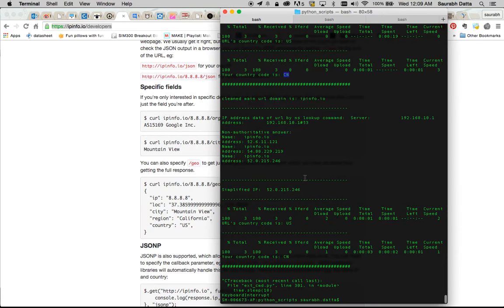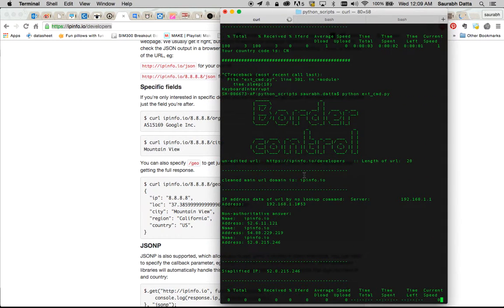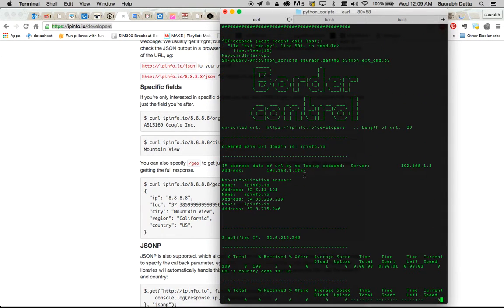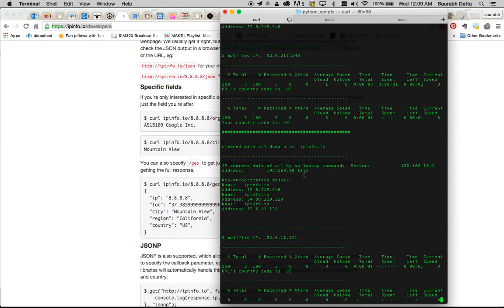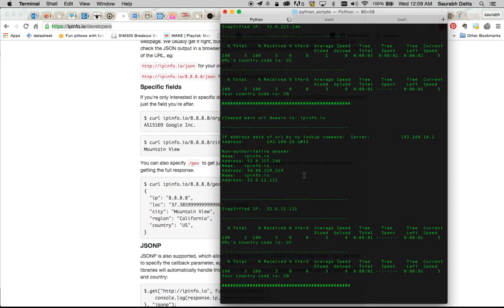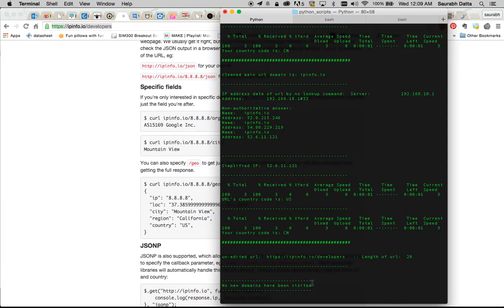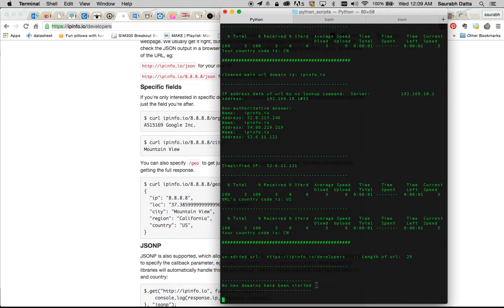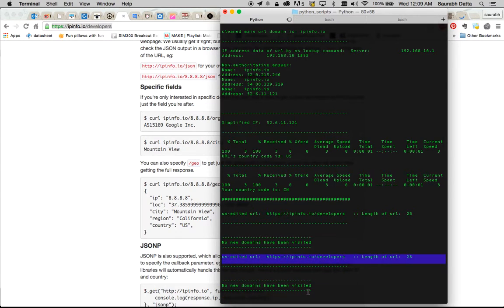So to check if it takes into consideration that I'm being on the same IP address and haven't changed it, let's see. Let's the script run for some time. So it will be running on a 10 second cycle. So you can see no new domains have been visited. And it will do that again after 10 seconds. Again you can see no new domains have been visited. It checks the URL, compares it. No new domains have been visited.